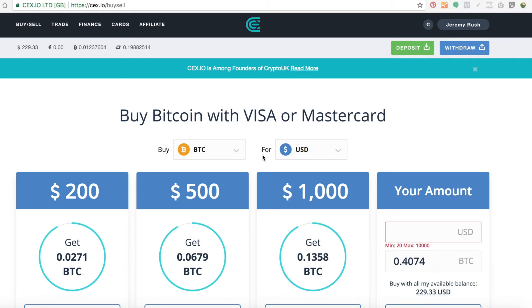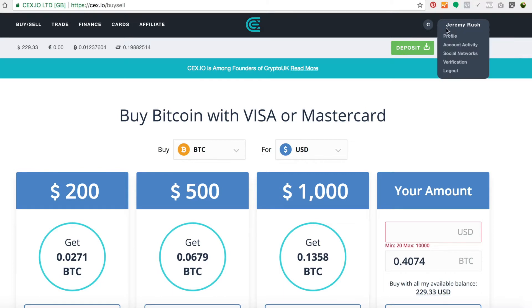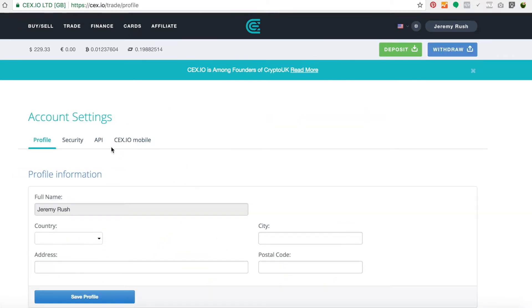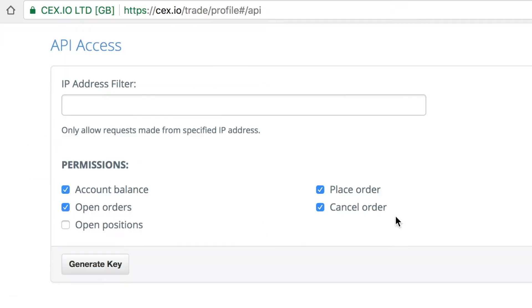In this video I'm going to show you how to create API keys for CEX. What you need to do is come up to your name and then go down to Profile. Once you're on the profile, come to API.